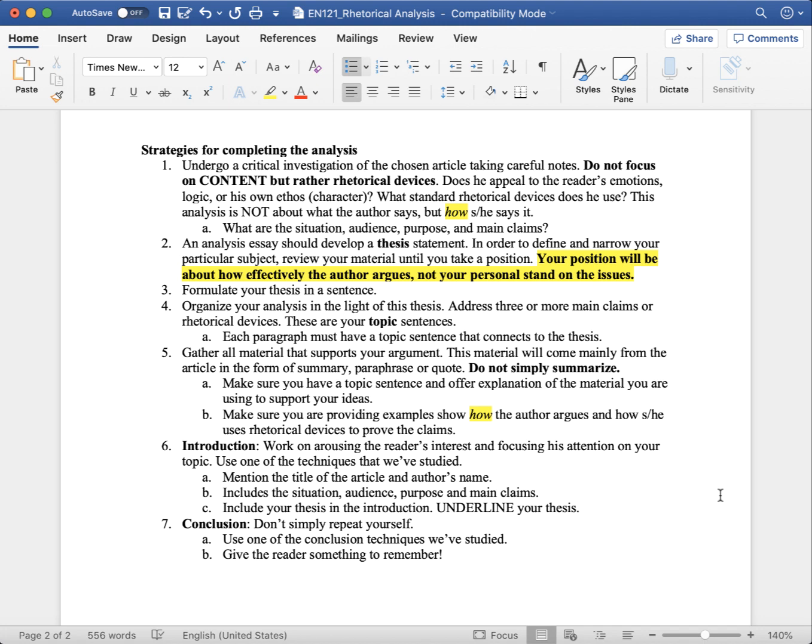Your focus is on how the original author makes an argument. Your position will be about how effectively the author argues, not your personal stand on the issue. That's it. Let me know if you have any questions.